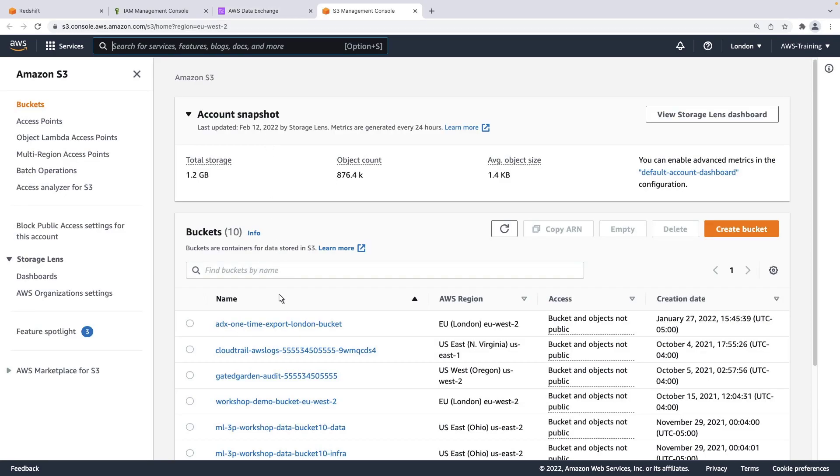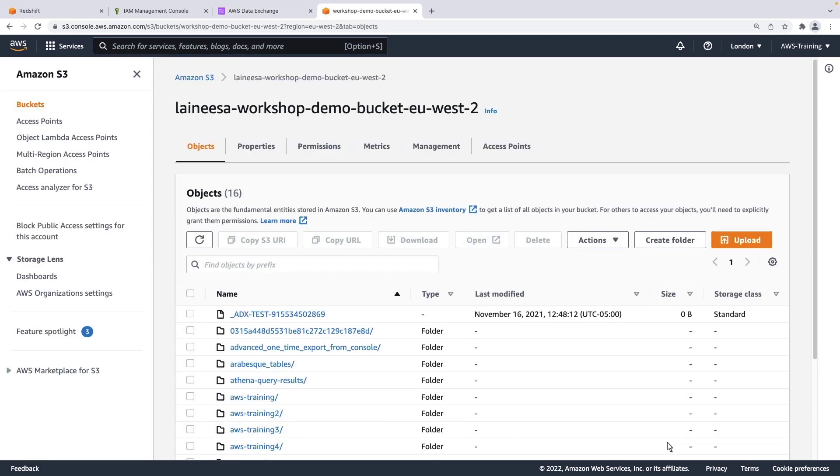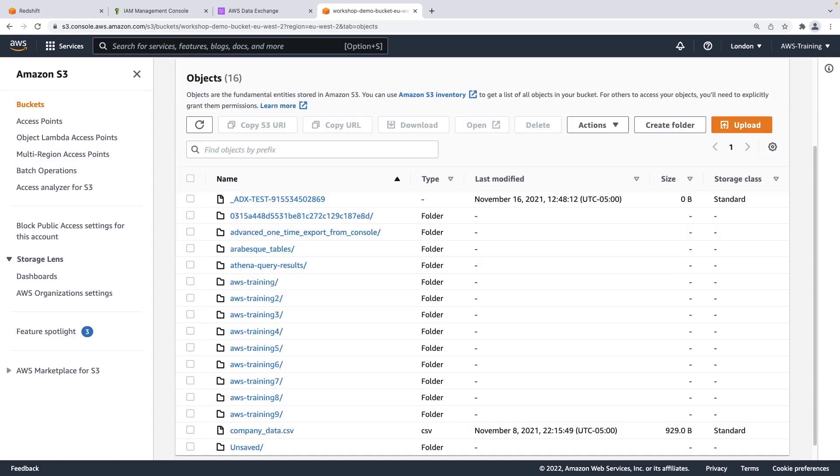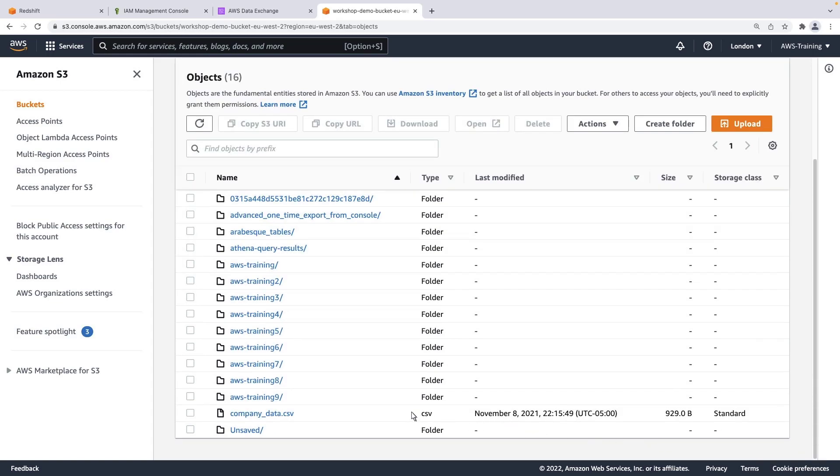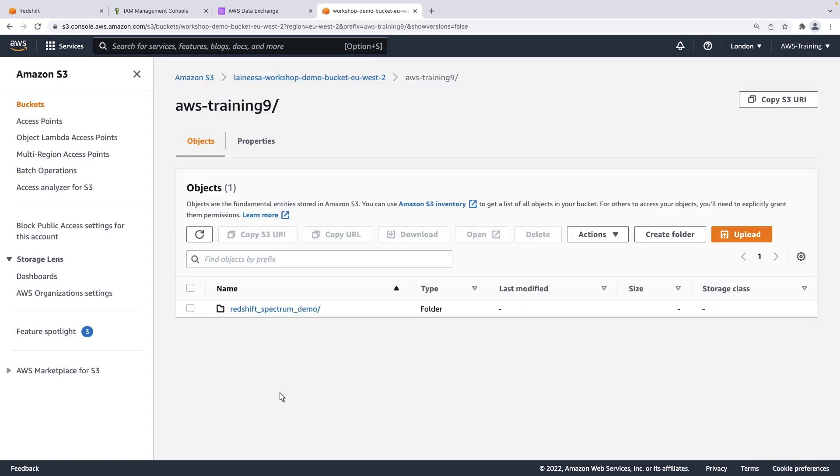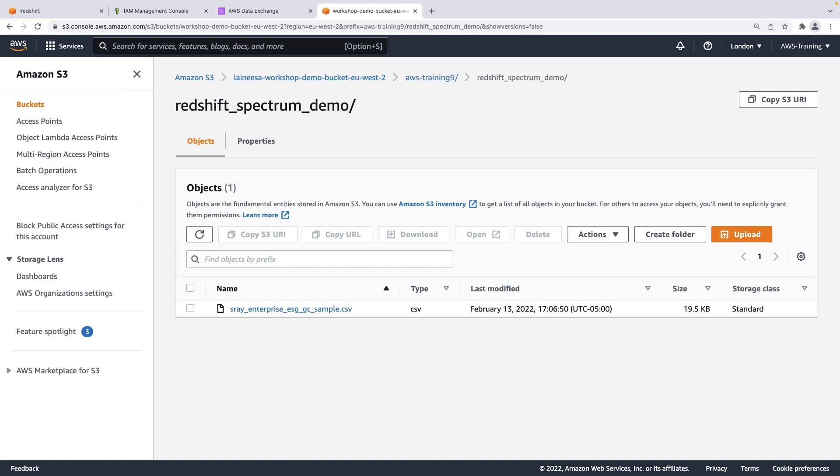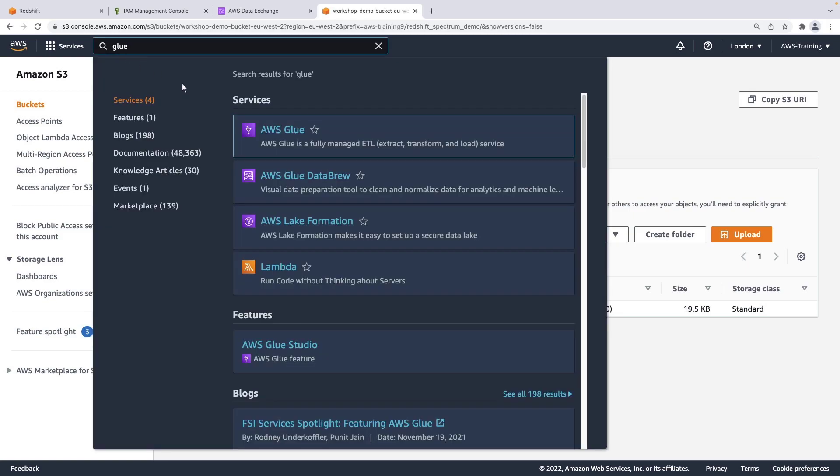Let's find the bucket and folder that we specified earlier. We have exported the data successfully. Now we must catalog the data in AWS Glue Data Catalog. Once we've done that, we will be able to create an external schema and query the data using Redshift Spectrum.